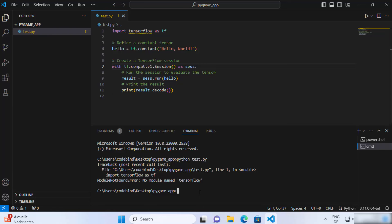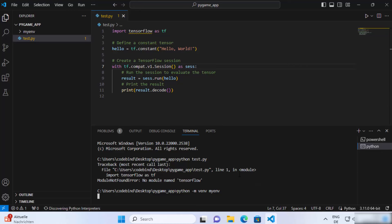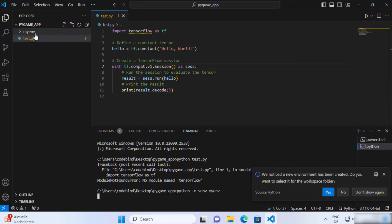To create a virtual environment in Visual Studio Code, just write: python -m venv and then provide the name of your virtual environment. You can give any name — I'm going to name mine my_env. Press Enter, which is going to create the virtual environment in your project folder. As you can see, this directory is created with the name my_env.